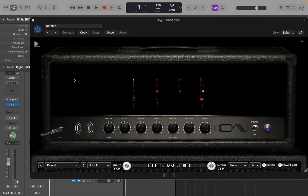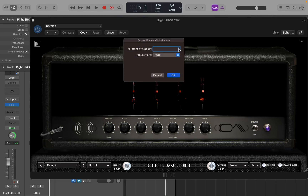Another option you have is if you press Command-Shift-R, it will ask you how many times you want to repeat the region. It brings up a Repeat Region dialog box, and now I can just type in something like 3 and hit Return.